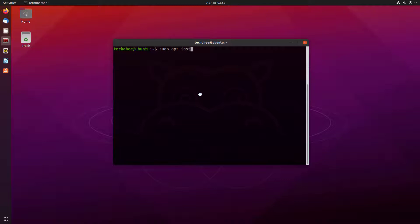Now you have to type this command to install the Tor Network and Tor Browser in your Ubuntu.